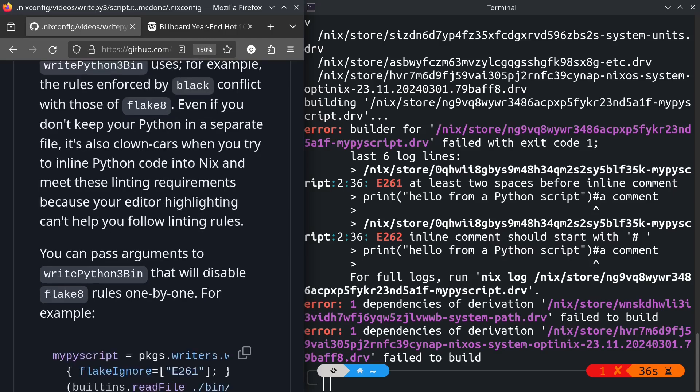For example, the black reformatter that's used by lots of people, its linting rules and formatting rules about code are incompatible with flake8. In practice, what it turns into is clown cars where you are attempting to come up with some code formatting intersection that matches both Nix's requirements to meet flake8 linting rules and your customer's requirement to meet black rules. In the meantime, you care about none of it.